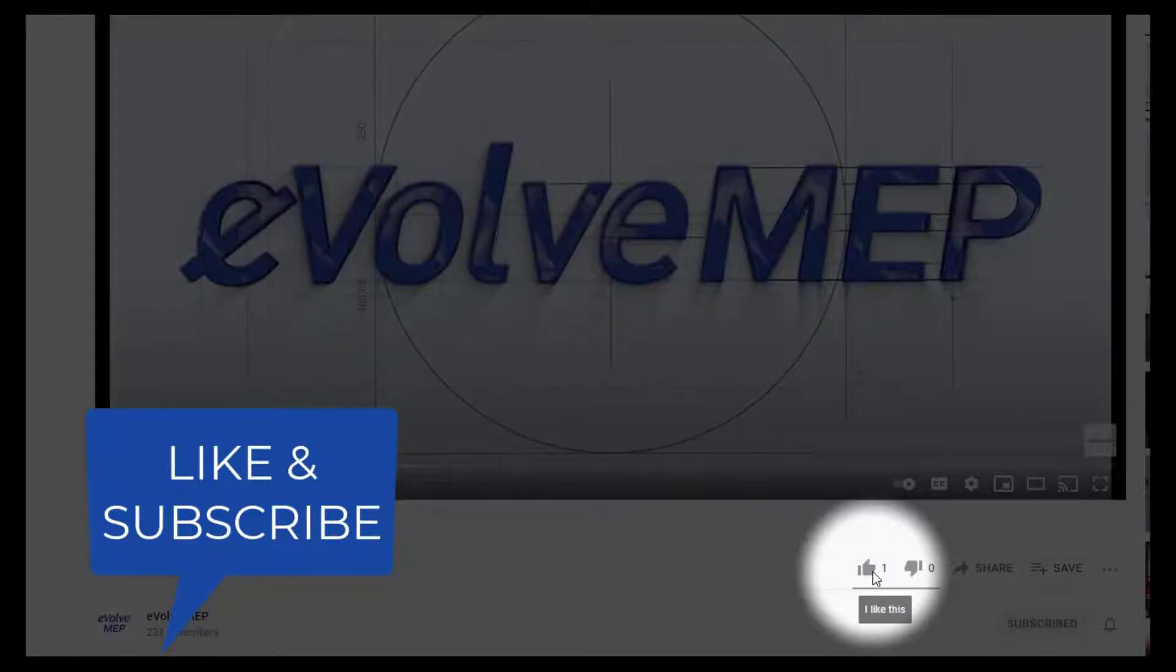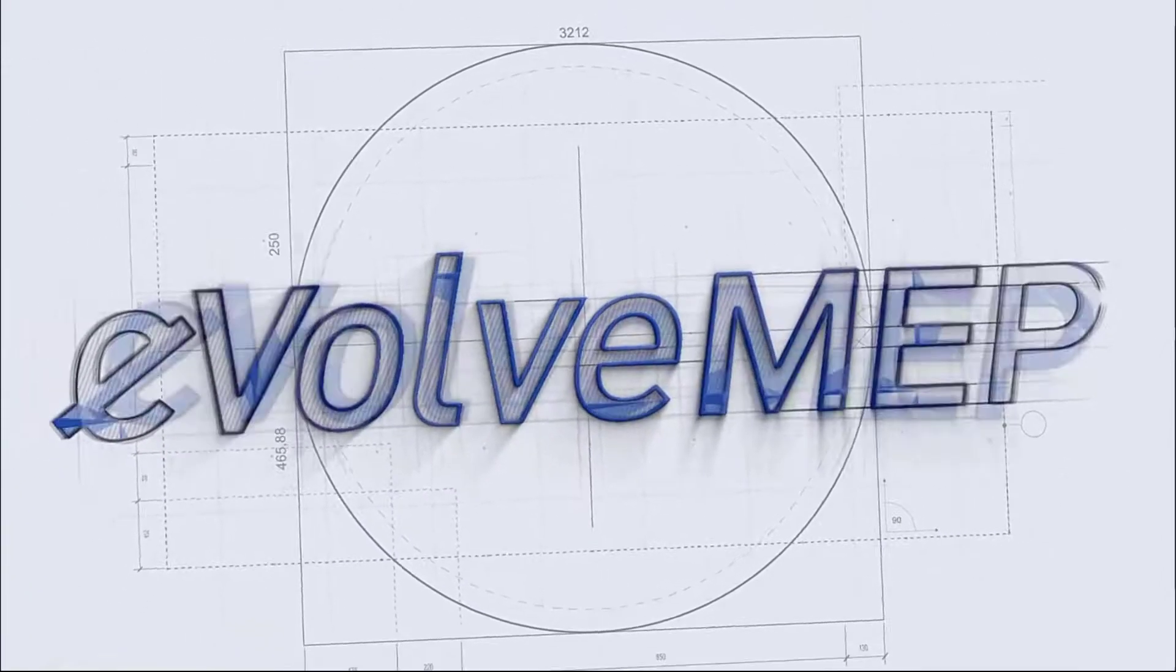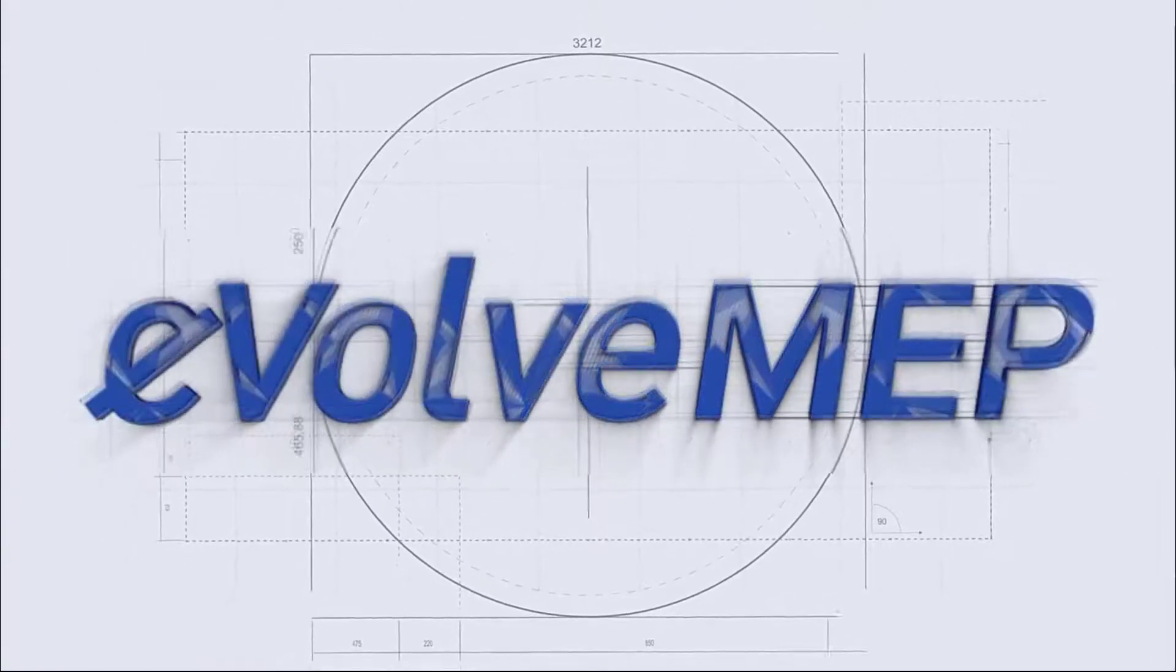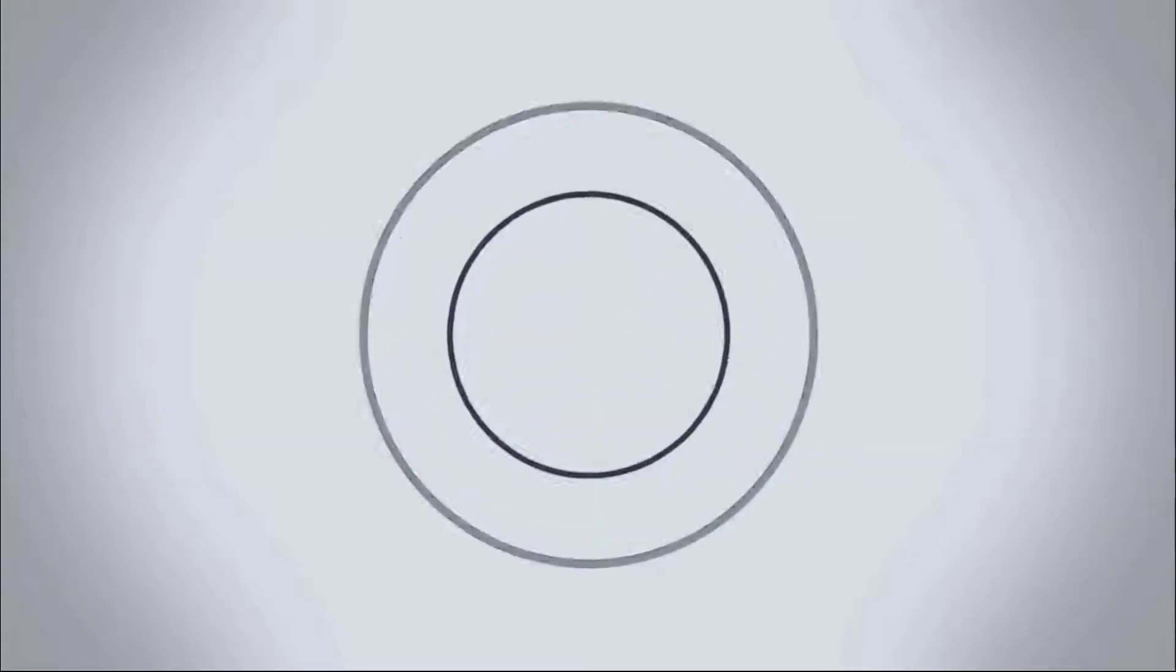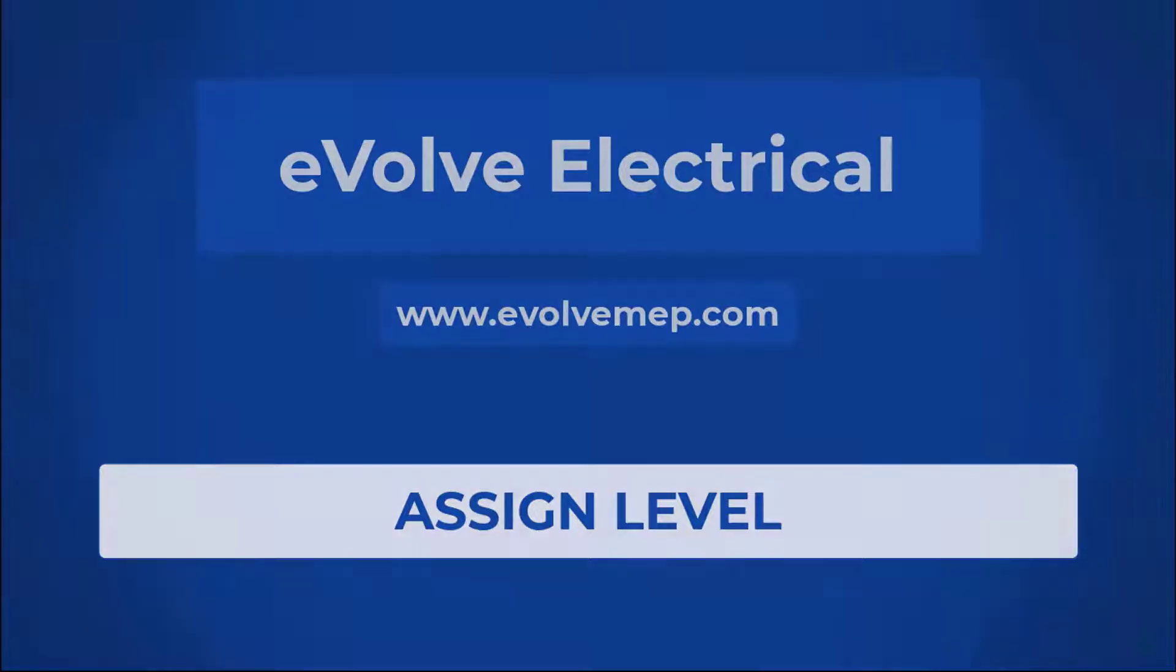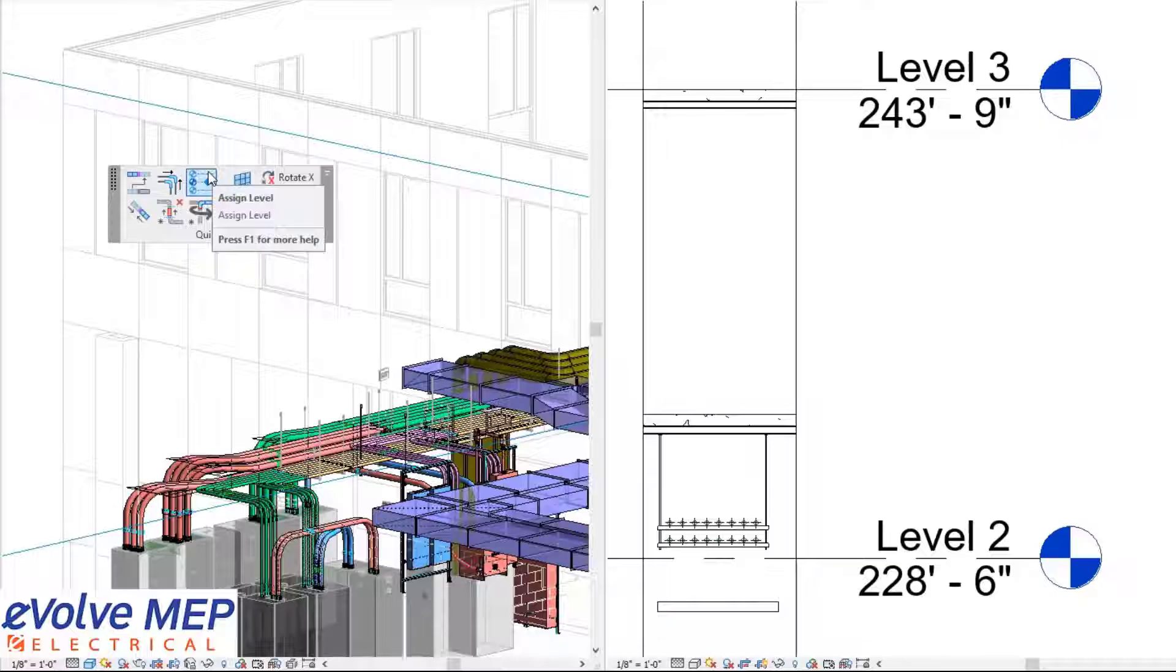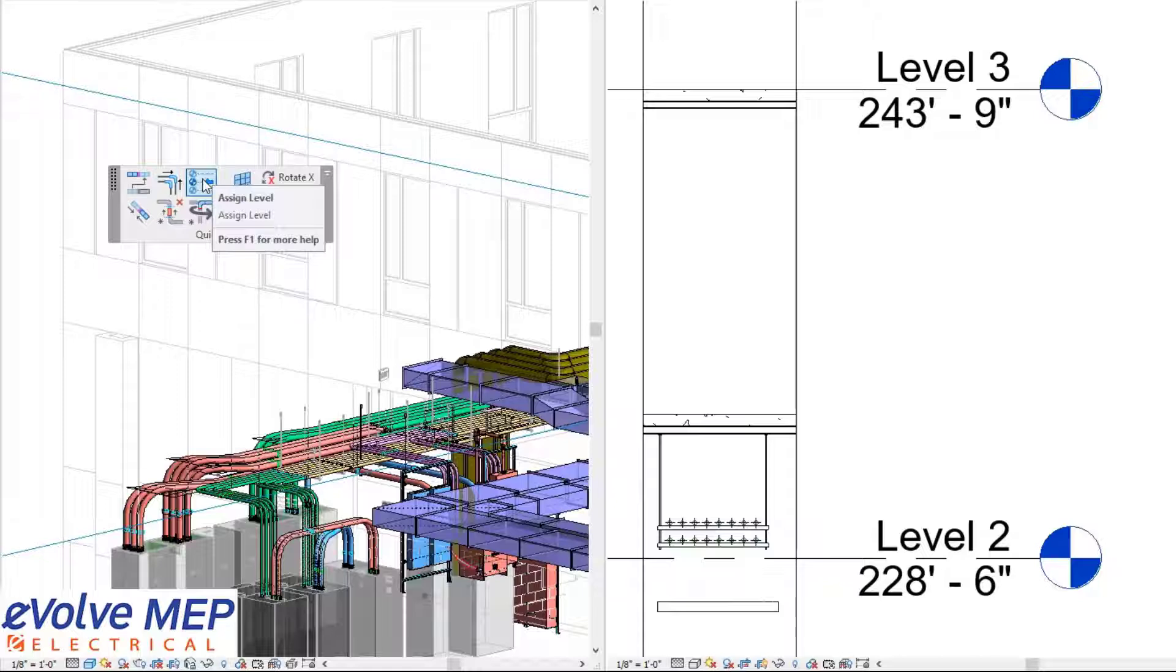Don't forget to like and subscribe to Evolve MEP. Hello, this is Amber Zinke with Evolve Electrical. Today we're going to be talking about the assign level feature within Evolve Electrical.